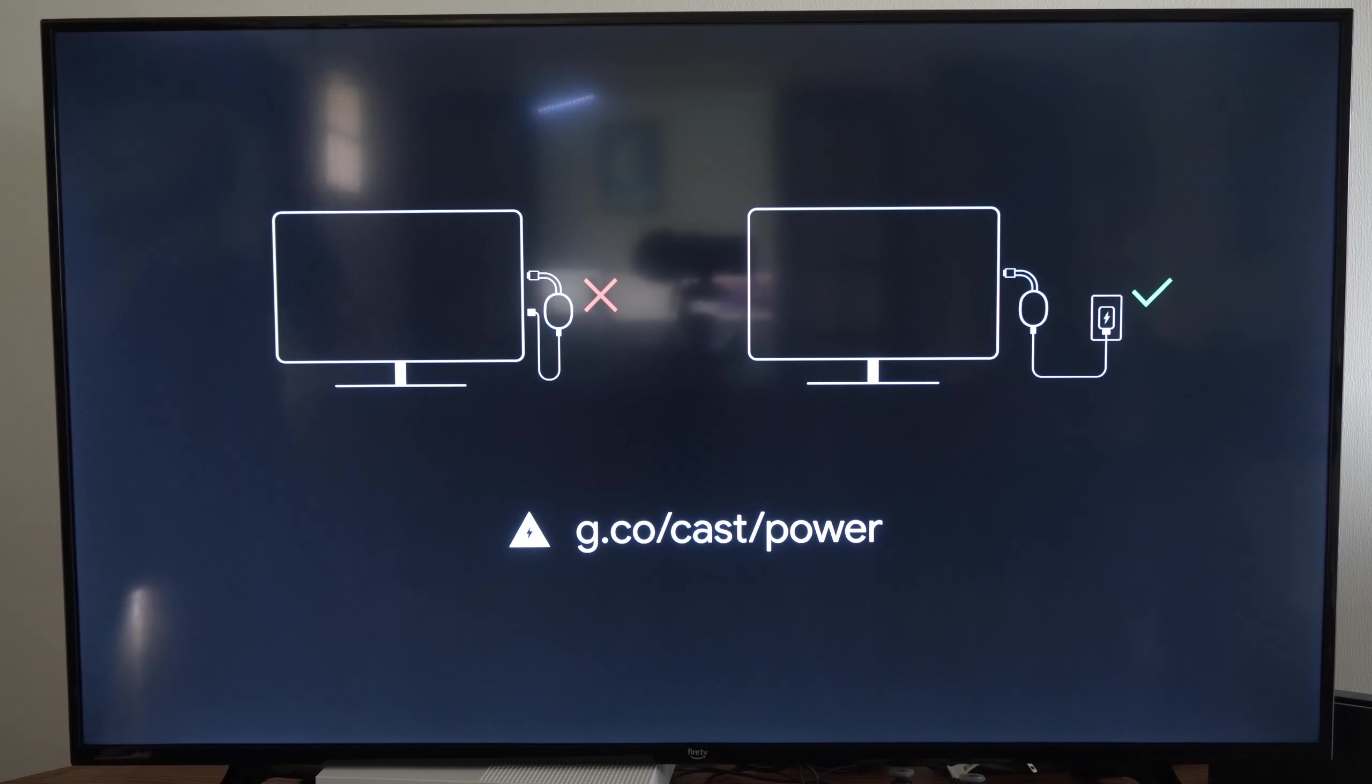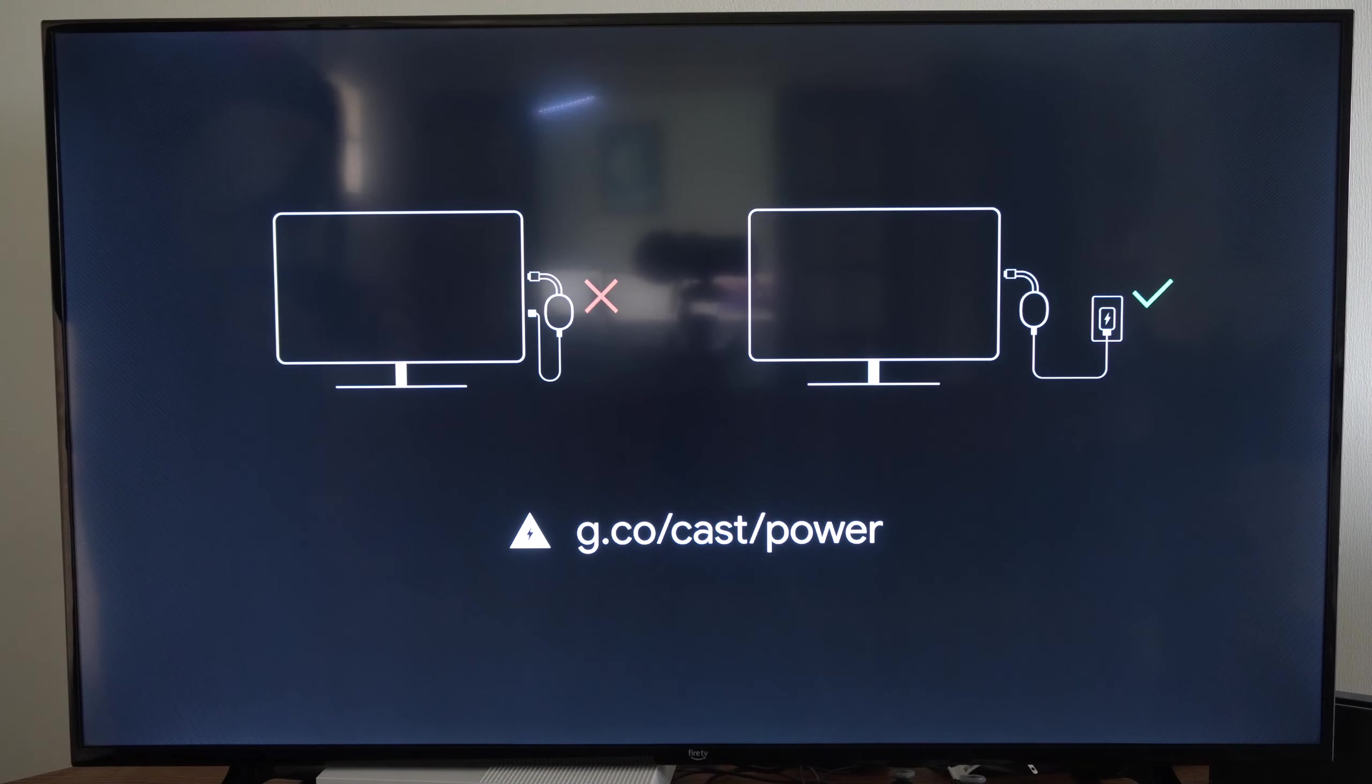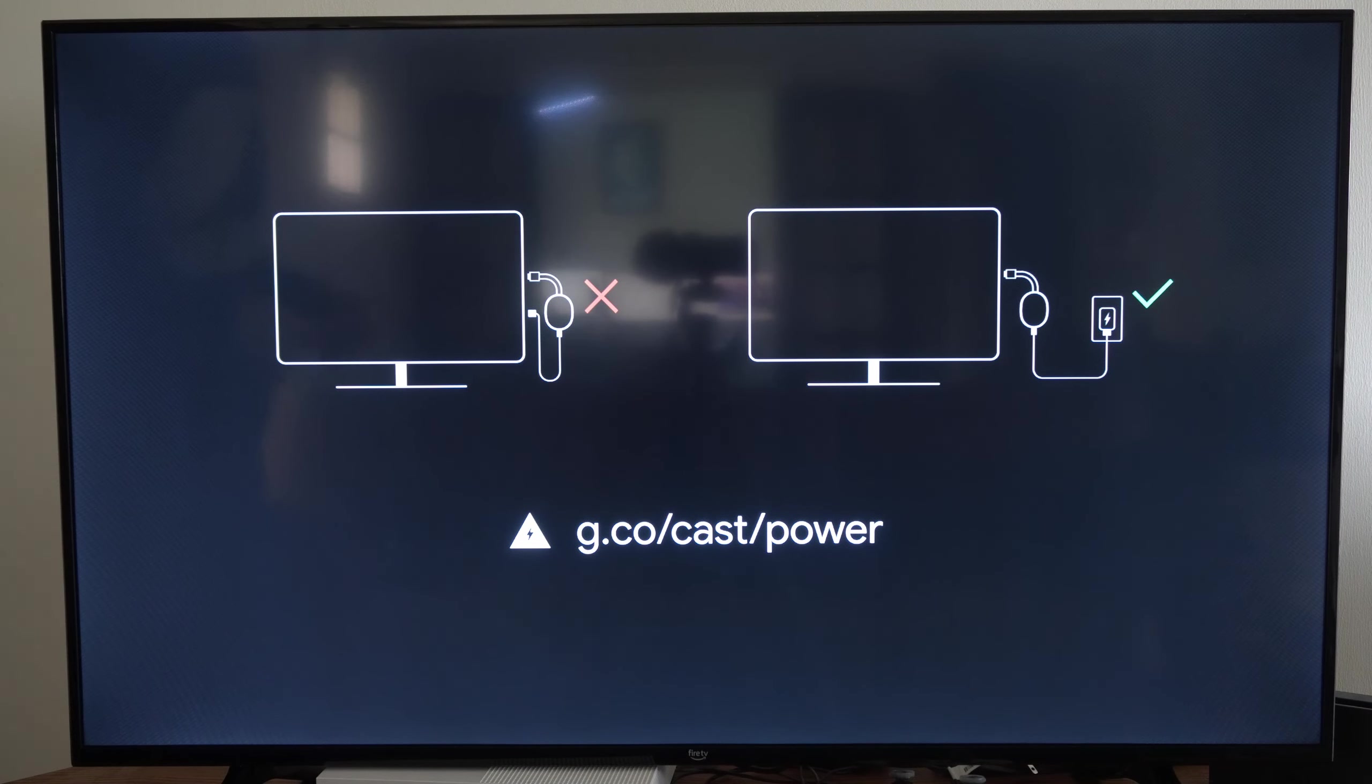Hey everyone, this is Tim from YourSixTech. Today in this video I'm going to show you how to set up your Chromecast with Google TV.